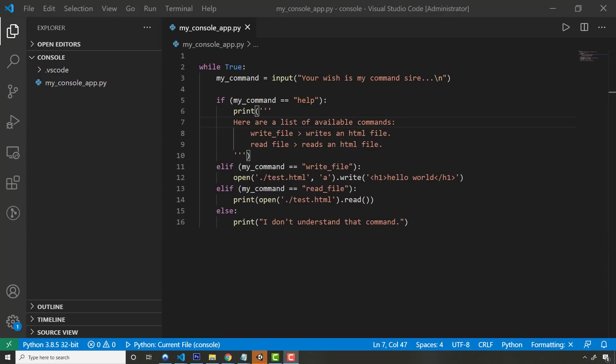All right, so the first up, and this is always where beginner programmers should start, and it seems like we want to jump into web development and React and all this stuff, but if you're using Java, C Sharp, Python, all this stuff, it takes system arguments.